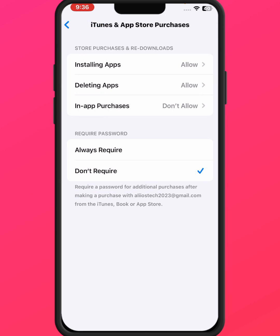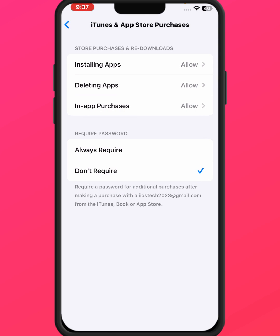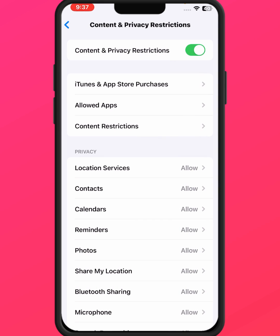Tap on 'App Purchases' and tap 'Allow'. After that, check whether the problem has been fixed or not. If the problem is not fixed, go back.